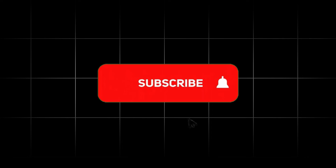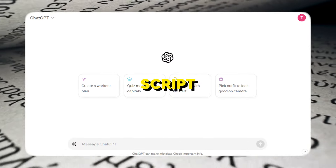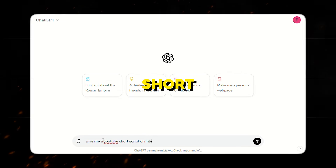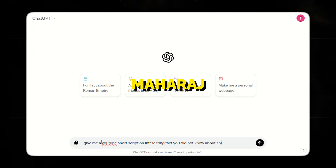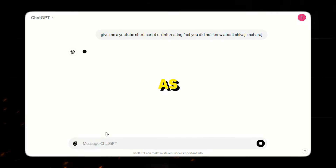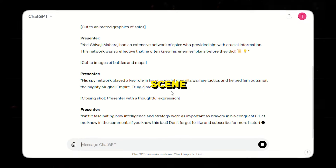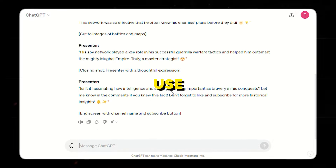So sit back, subscribe, and let's get started. Now the first thing we need is a script. I'll use ChatGPT for the script. I'll simply ask ChatGPT to create a YouTube short script on interesting facts you didn't know about Shivaji Maharaj. And as you can see, it has generated a scene by scene script and also suggested what images to use.